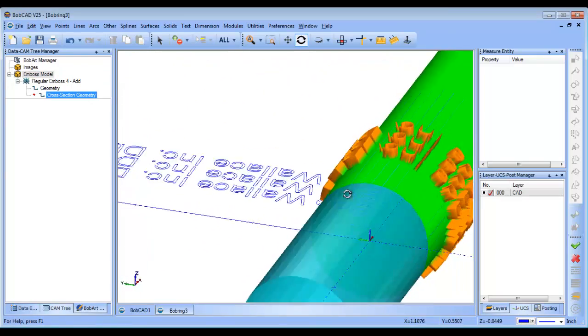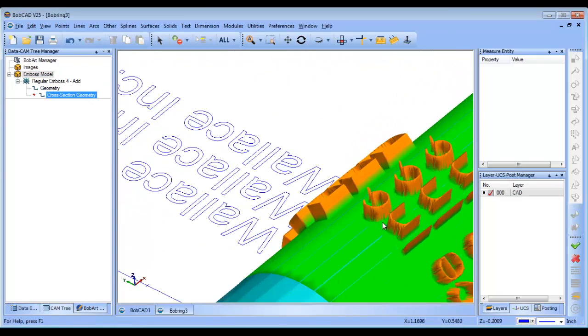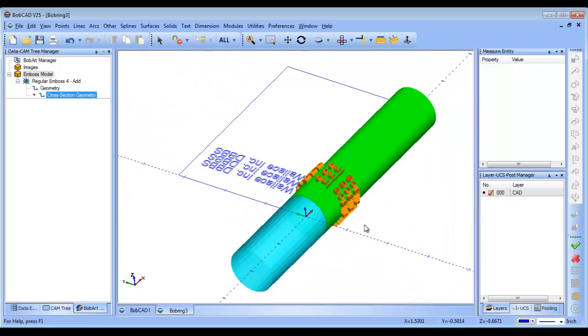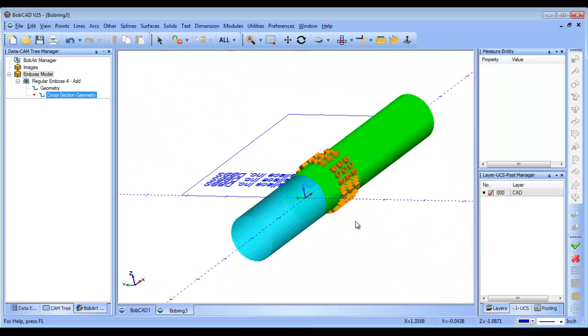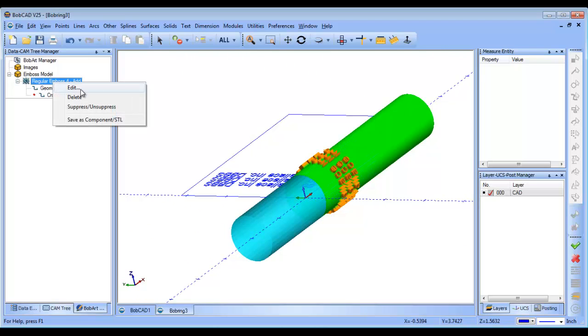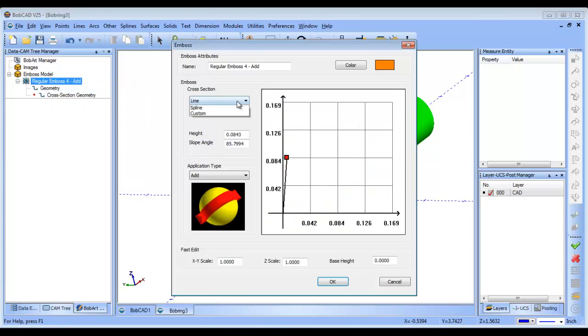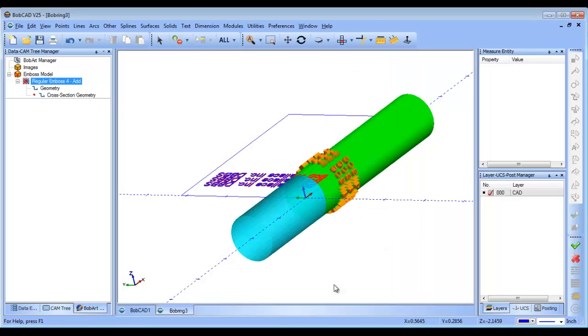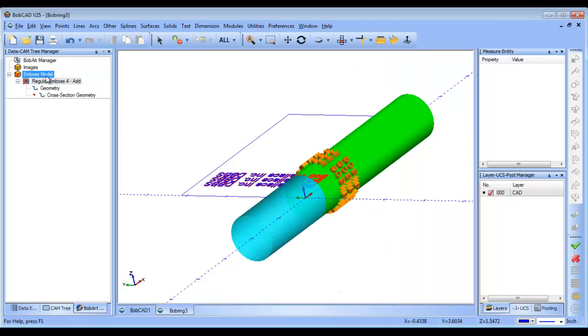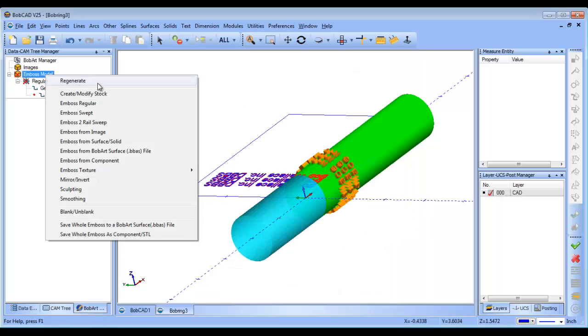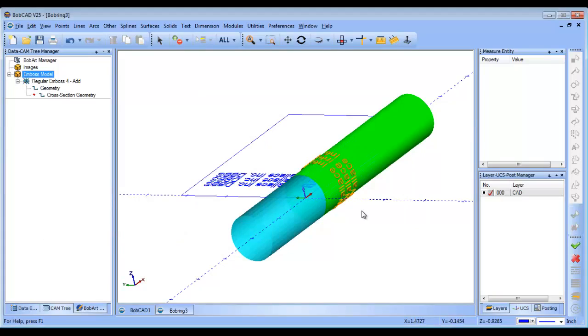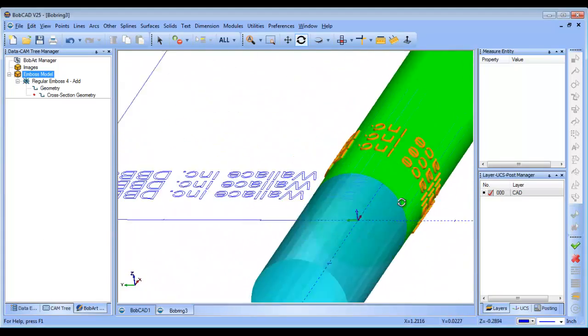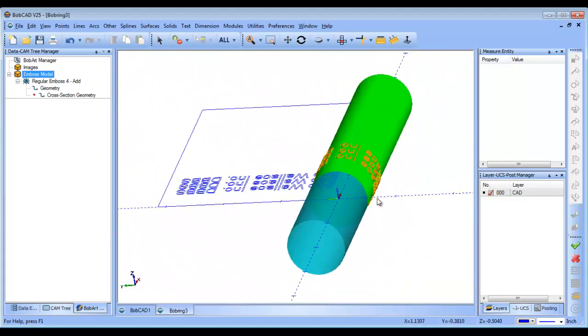Now, some of the things that we'll notice is as we emboss this text with the taper, they're really getting away from each other. So, there's a couple of things that I'm going to want to adjust. I'm going to come into my embossment here. I'm going to change this to 30 thou radius and I'll choose OK. And then I'll regenerate and then now you can see the text is coming down over the model.